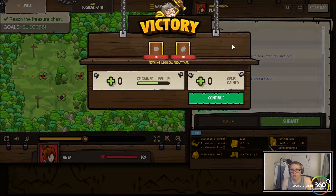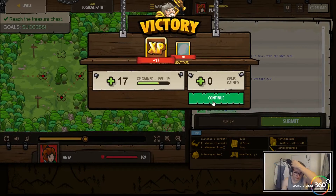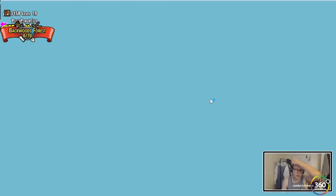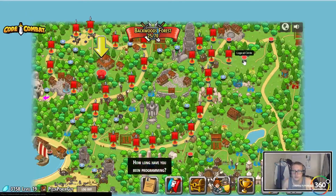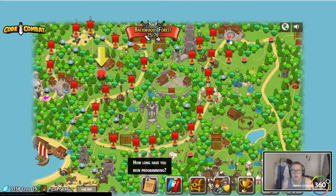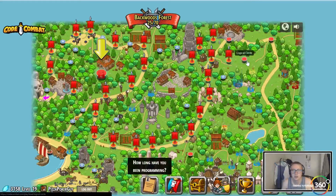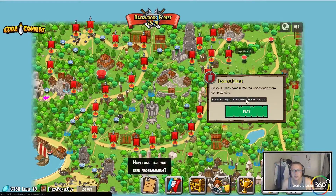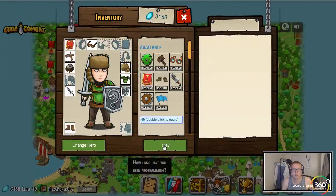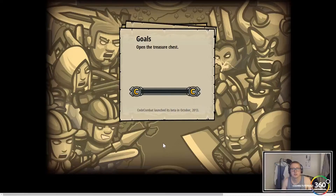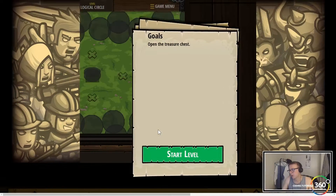Very nice, got a little bit of coin. All right, up next we'll do Logical Circle — boolean logic, variables, and basic syntax. Trying to open another treasure chest, trying to make that money.